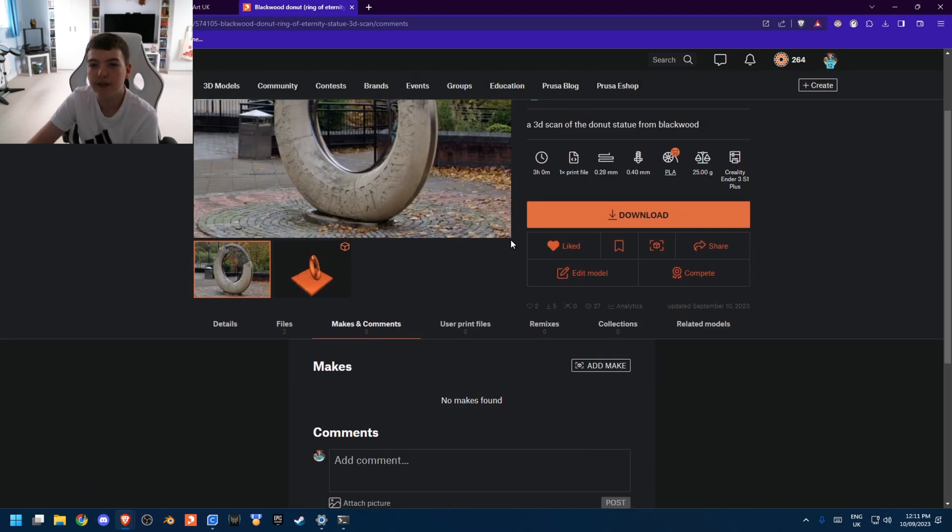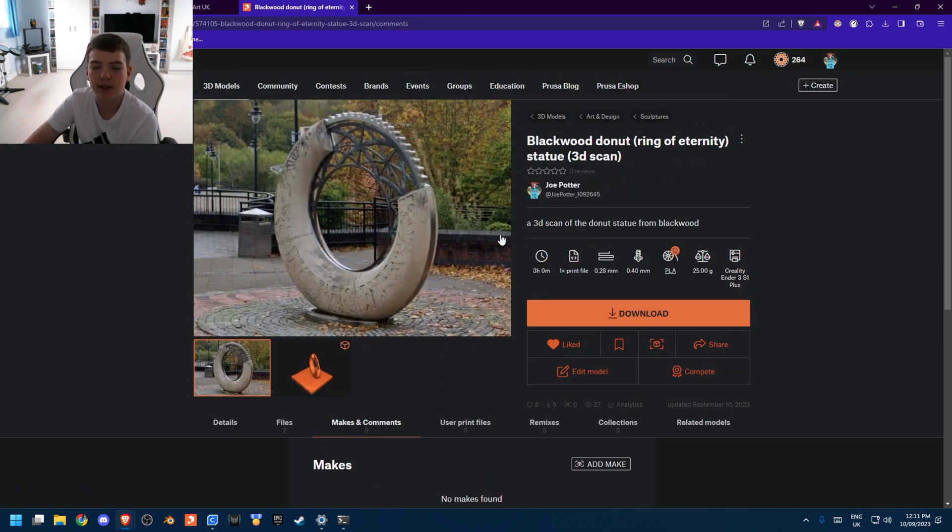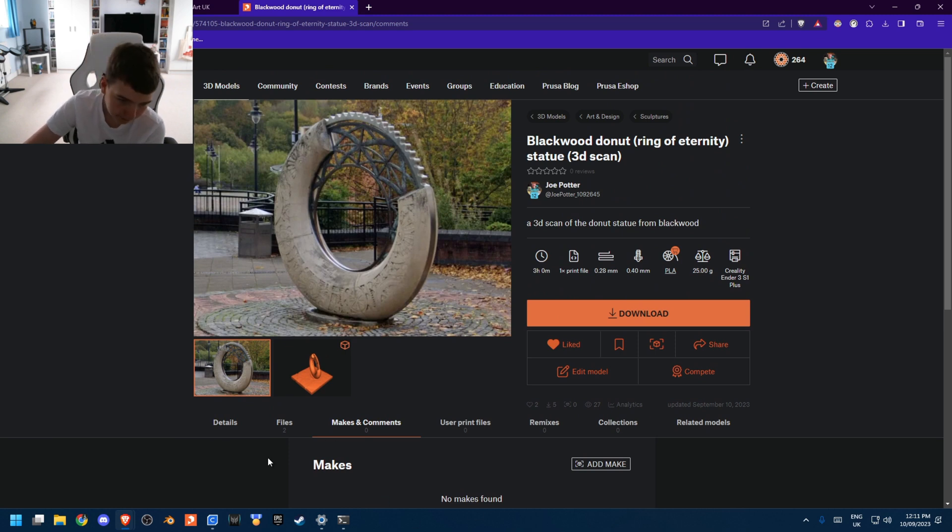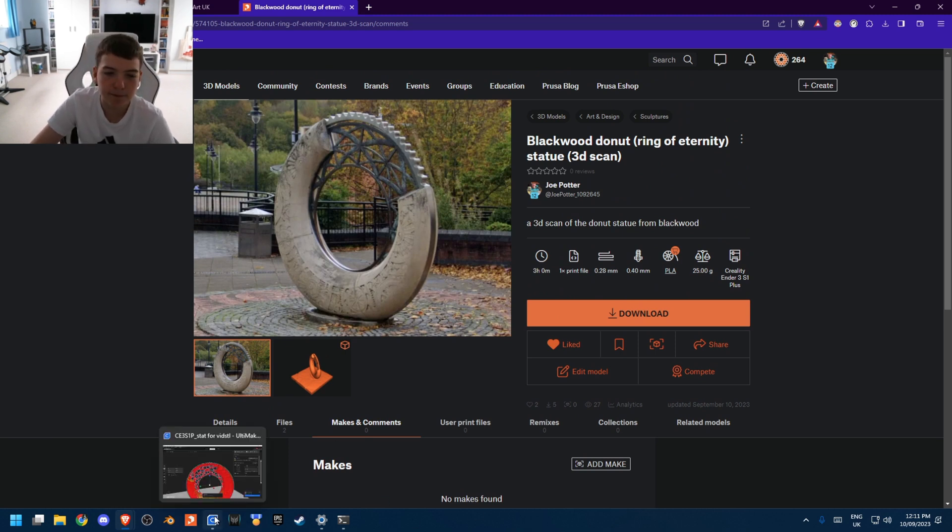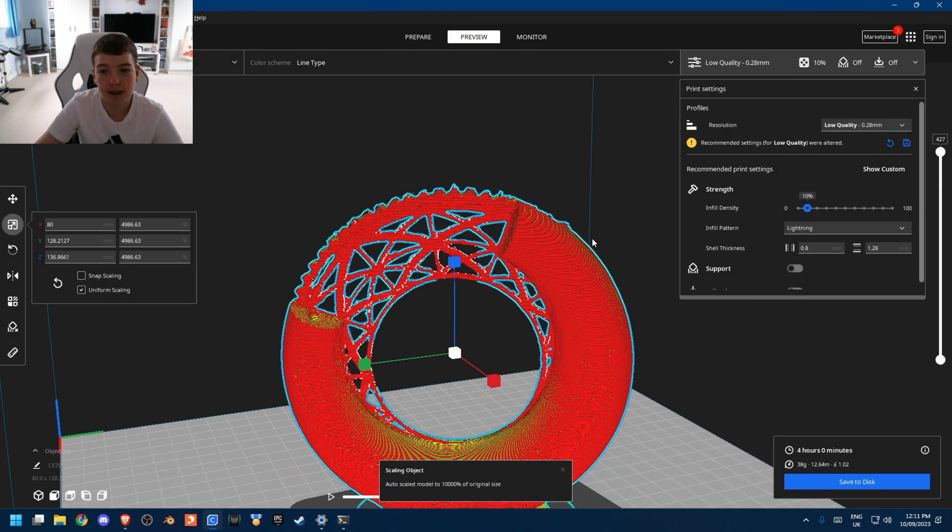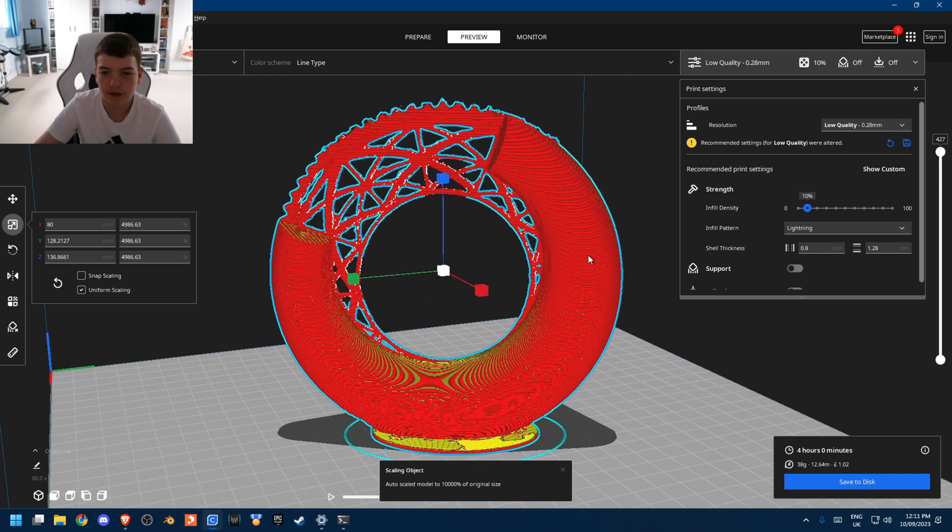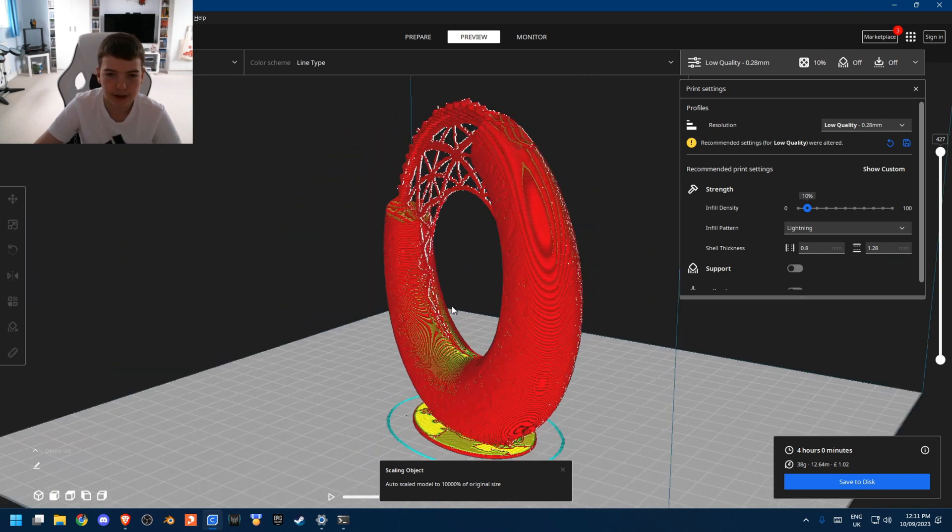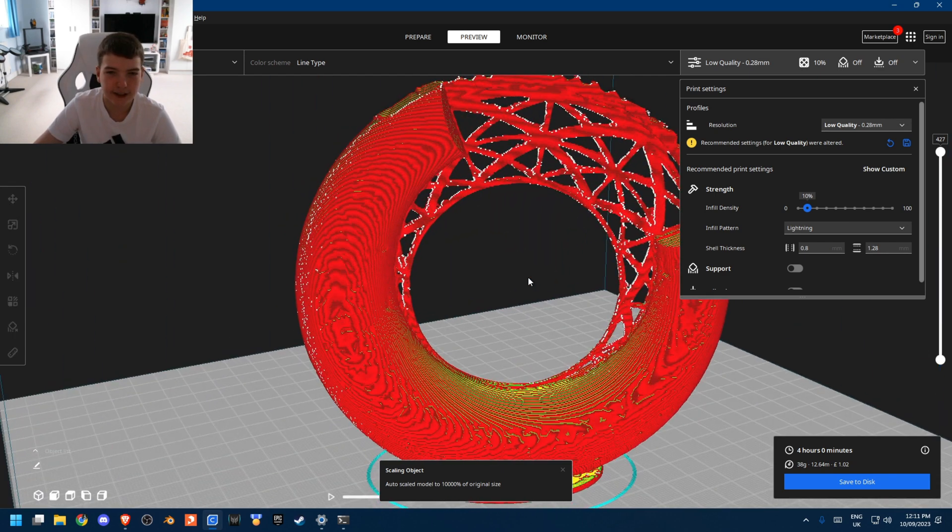And being able to see the 3D mesh in real time as you scan it was also very helpful. So yeah, I think that app was really well made. So good job, Unreal Engine on that app.